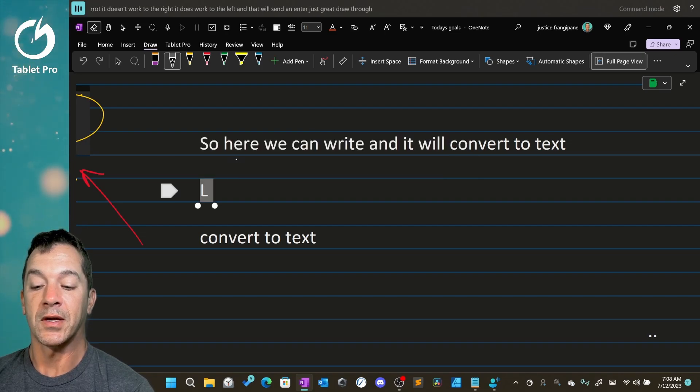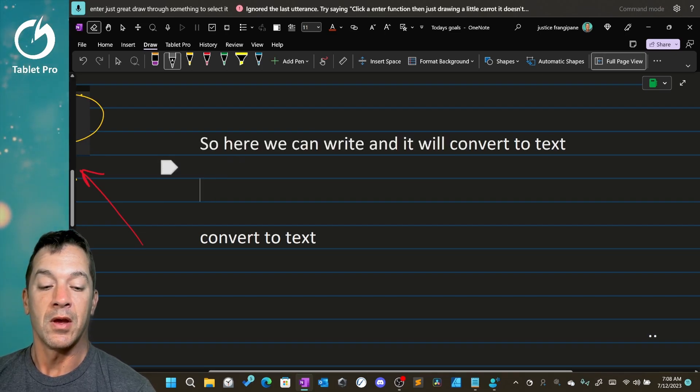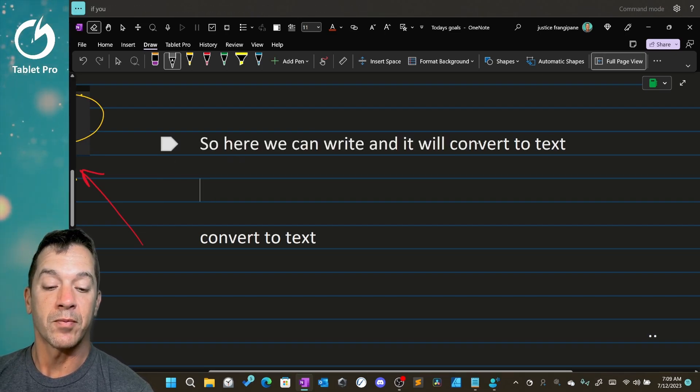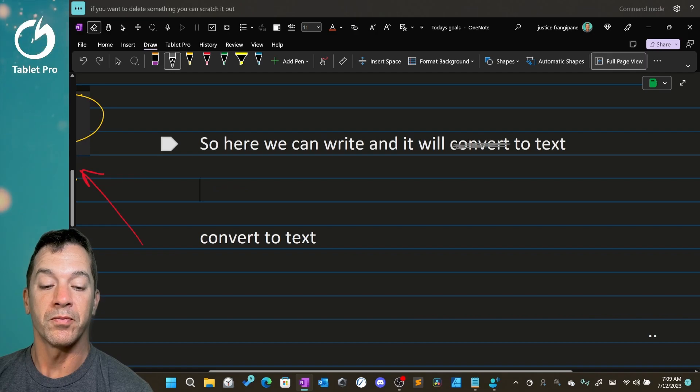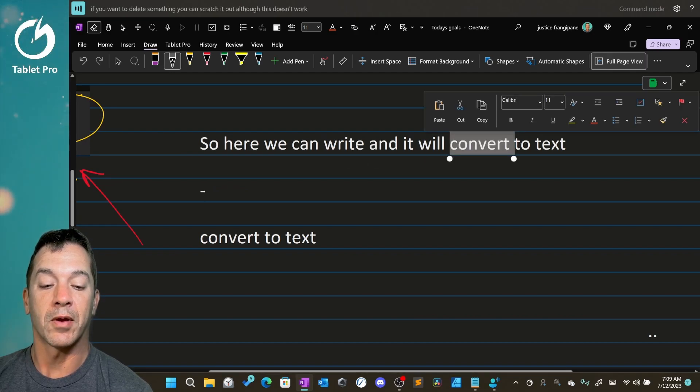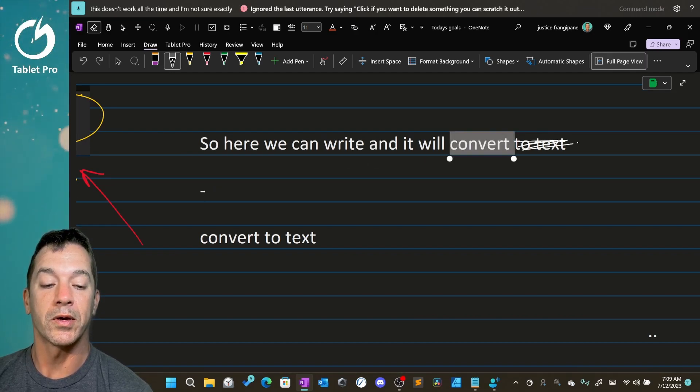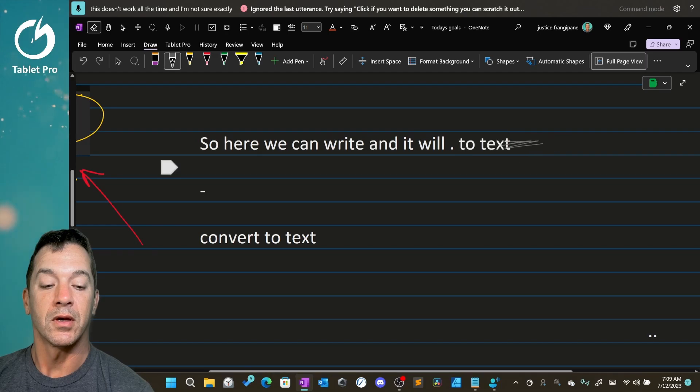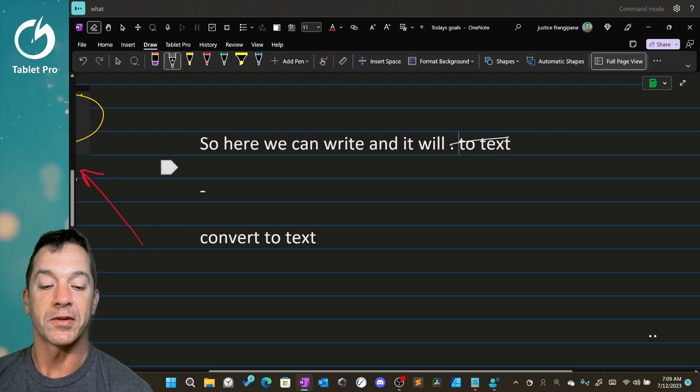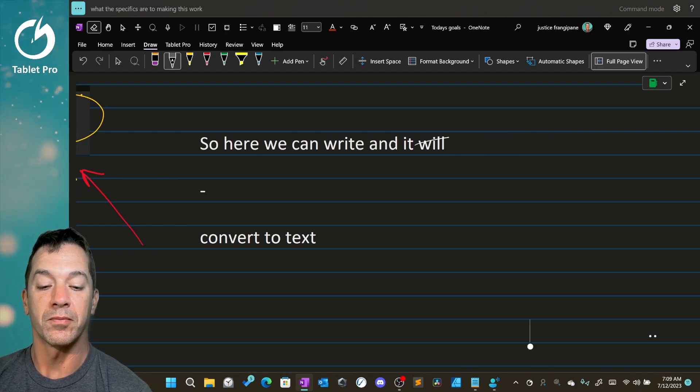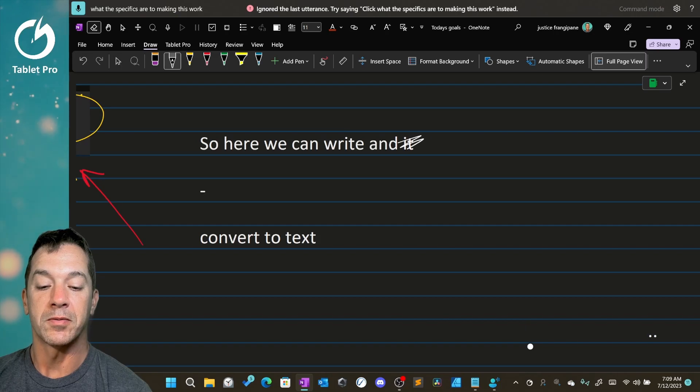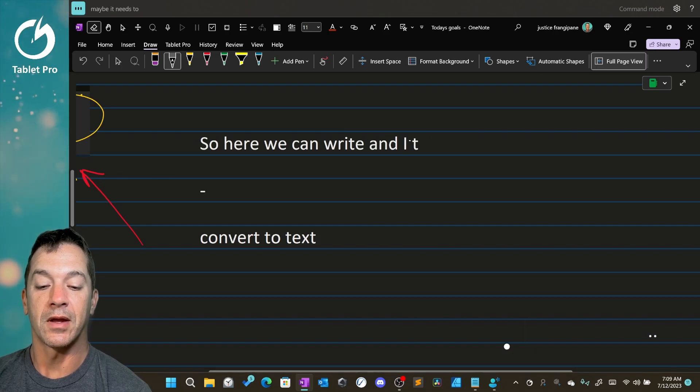Draw through something to select it. If you want to delete something, you can scratch it out. Although this doesn't work all the time, and I'm not sure exactly what the specifics are to making this work. Maybe it needs to be slightly at an angle. I'm not sure.